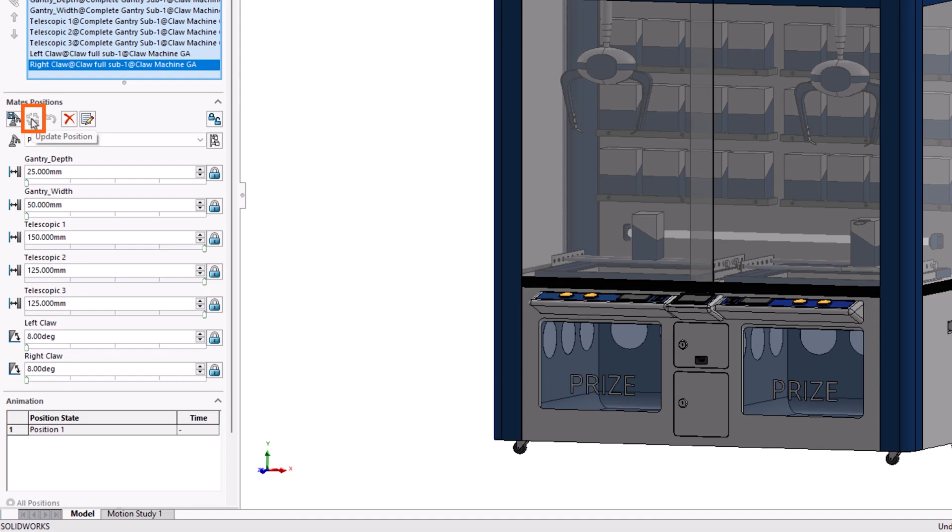Secondly, there is Update Position, which can be used to save and update a position where we've edited a value. Reset Position will undo changes made to a position, and Delete Position will delete the selected position.